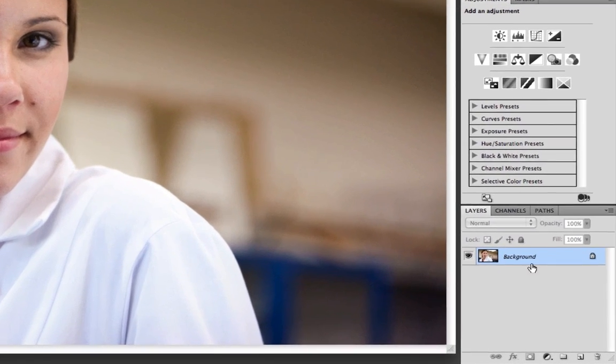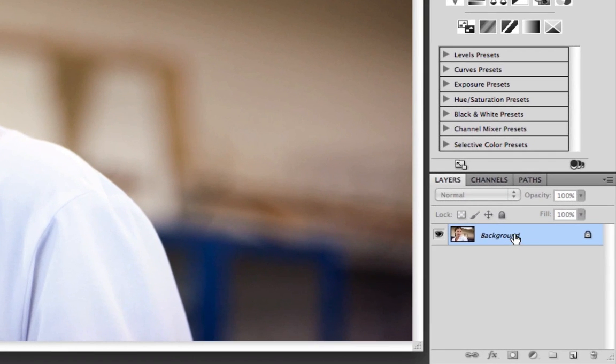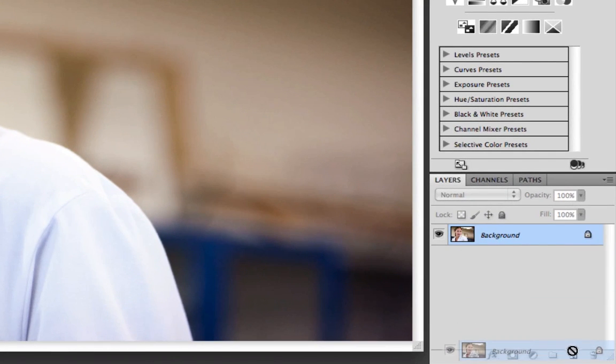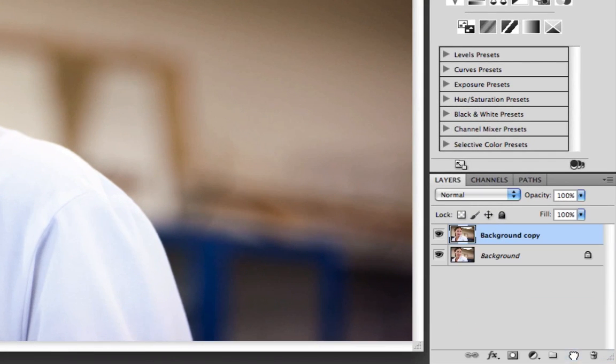The first thing that we need to do is make a copy of our background, so I'm going to drag that down to our new layers, and as you can see that quickly makes a copy of the background.